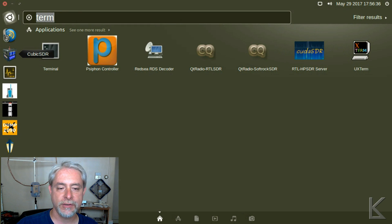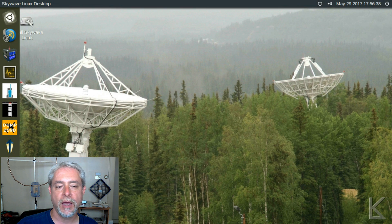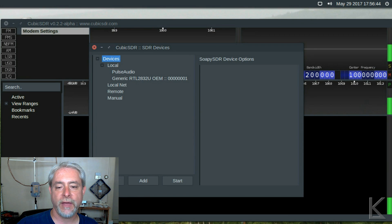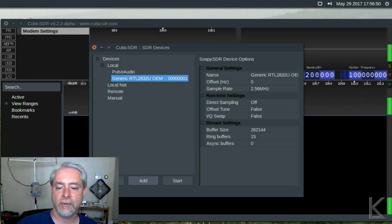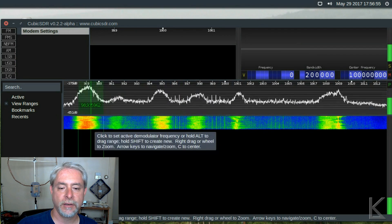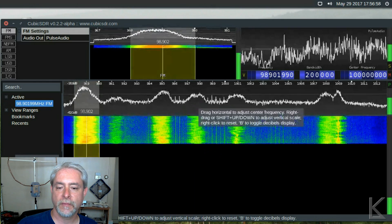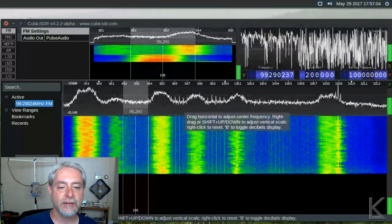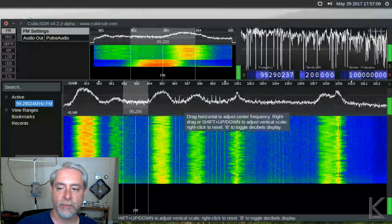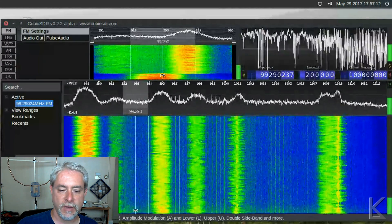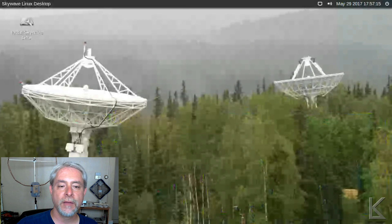CubicSDR is a new one in the Linux world I haven't seen yet. It went out and found my device — there's my RTL — so I'll select that and hit start. Just that easy, and yes, music playing. This is another SDR program; it'll be interesting to play around with more. Modes are listed over here. Anyway, this video is not about digging into the software specifically, it's about looking at what software is available on SkyWave.